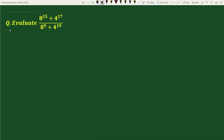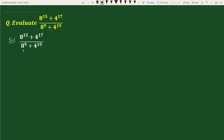Hello everyone. The question is: evaluate (8 to the power 15 plus 4 to the power 17) divided by (8 to the power 9 plus 4 to the power 19). The solution will be: 8 to the power 15 plus 4 to the power 17, divided by 8 to the power 9 plus 4 to the power 19 equals to...